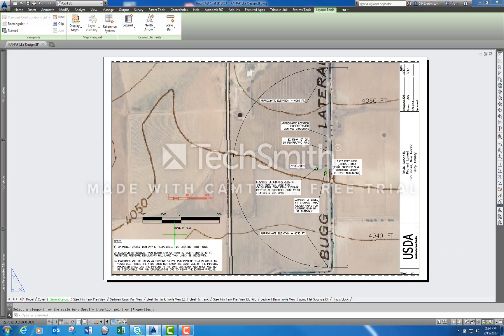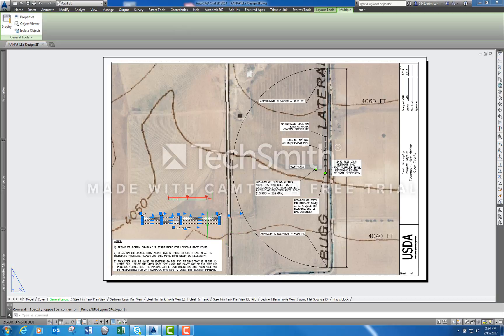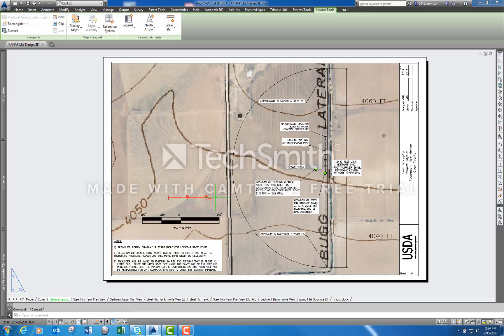I have always created scale bars by hand — that's what this one here is. Now, if you want to quickly create a scale bar, there's a tool in AutoCAD that allows you to do that.